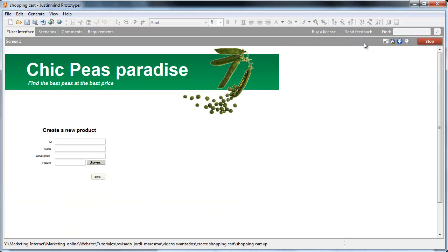Now when simulating, you can enter a new product and you'll see it appear in the data list on the next screen.